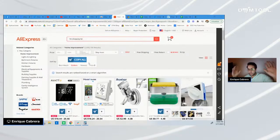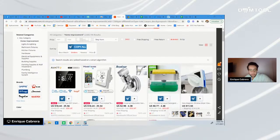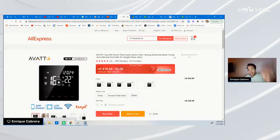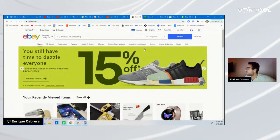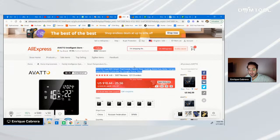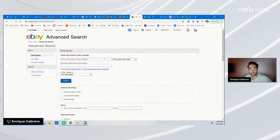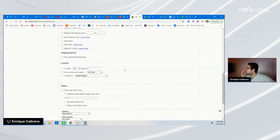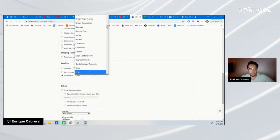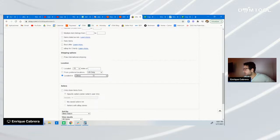Once you've chosen a category, subcategory, and sorted items by orders, choose whichever random item you want. Head over to eBay and go to advanced search. On advanced search, fill in three simple things: number one, enter keywords — the full title of the item on AliExpress, copy and paste it. Then set the location to China because you want to find dropshippers who are sourcing from China, doing the same thing you'll be doing.